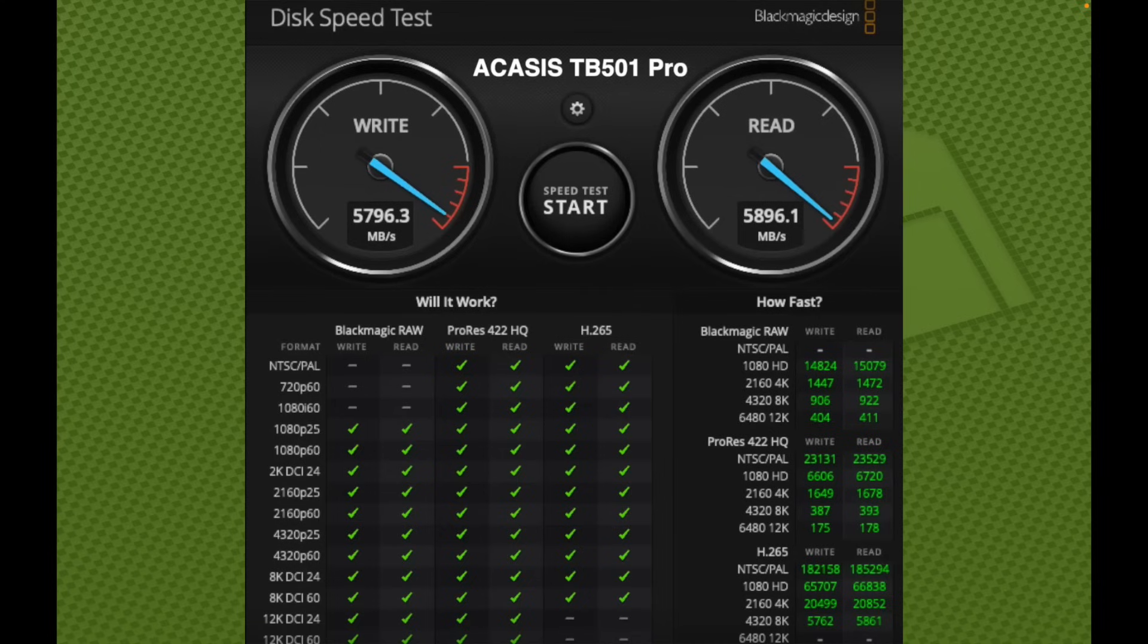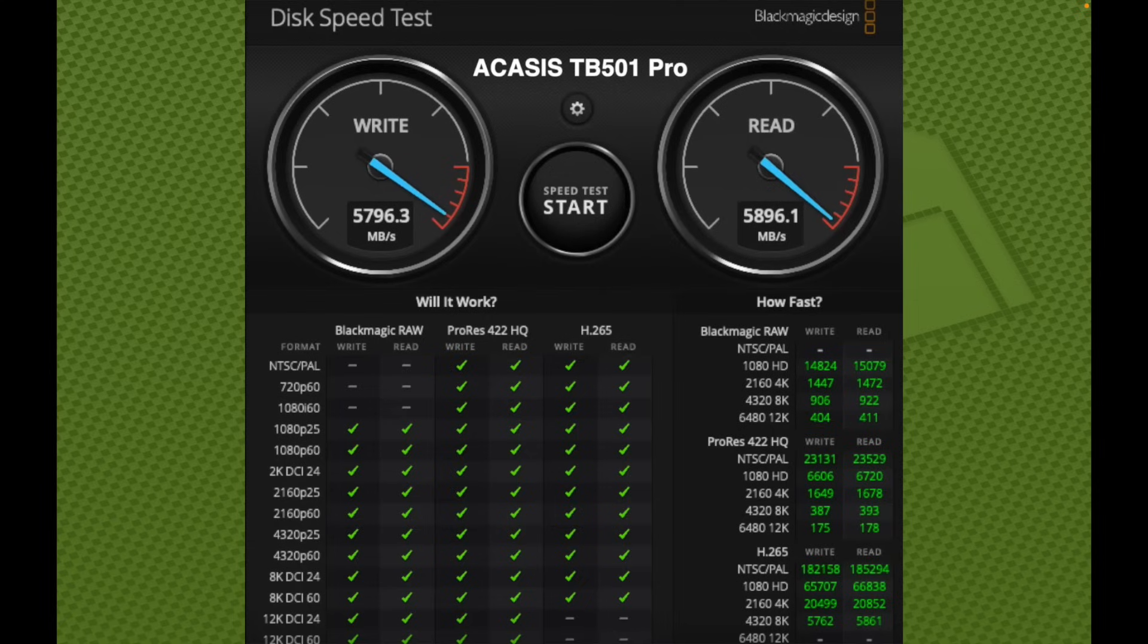And also for reference, we have the Acasus TB501 Pro with a single Western Digital NVME, and we're getting close to 6,000 megabytes read and write on the Thunderbolt 5 port of the Mac Mini M4 Pro.